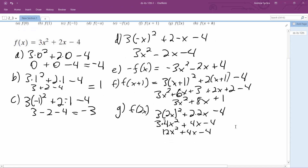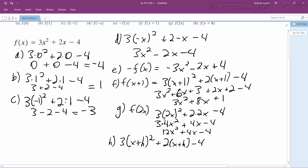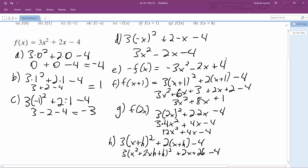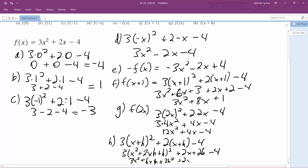For the last one, f of x plus h: 3 times x plus h squared plus 2 times x plus h minus 4. Expanding and simplifying, we get 3x squared plus 6xh plus 3h squared plus 2x plus 2h minus 4.